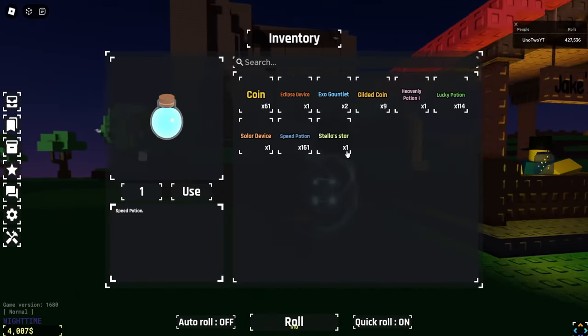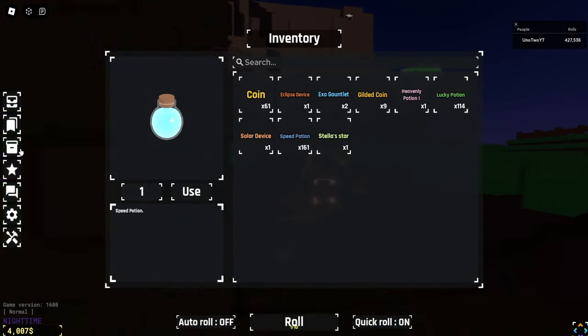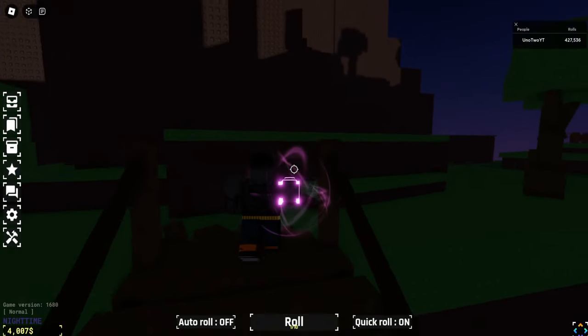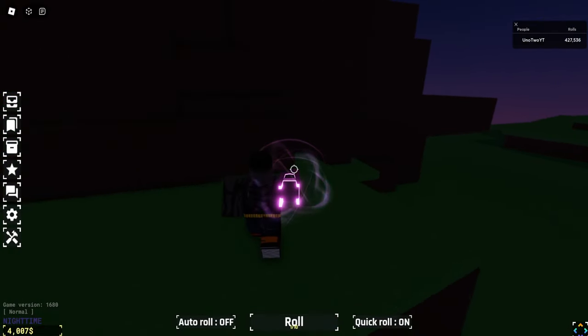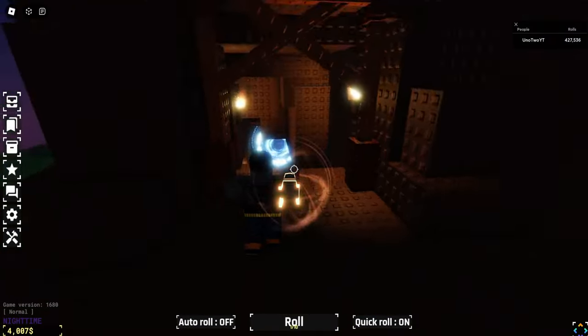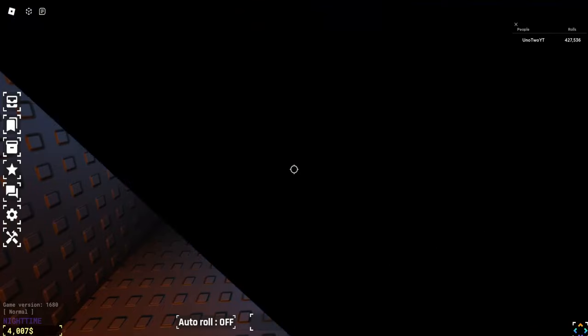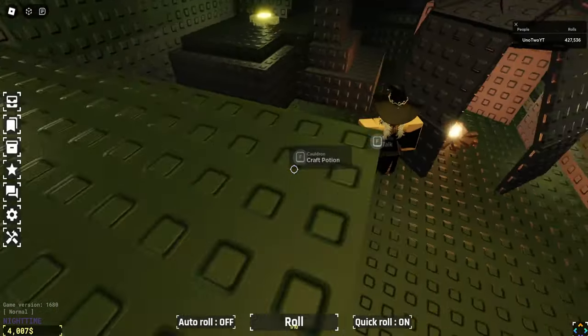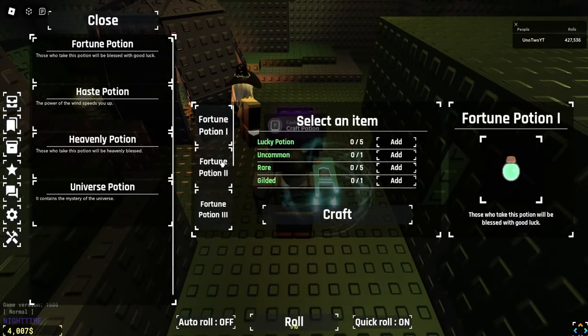Today we're going to be seeing if they're worth it. So right now in my inventory, I have about 150 lucky potions, which is the last thing I need to make my heavenly potion. So let's go back and check this out.